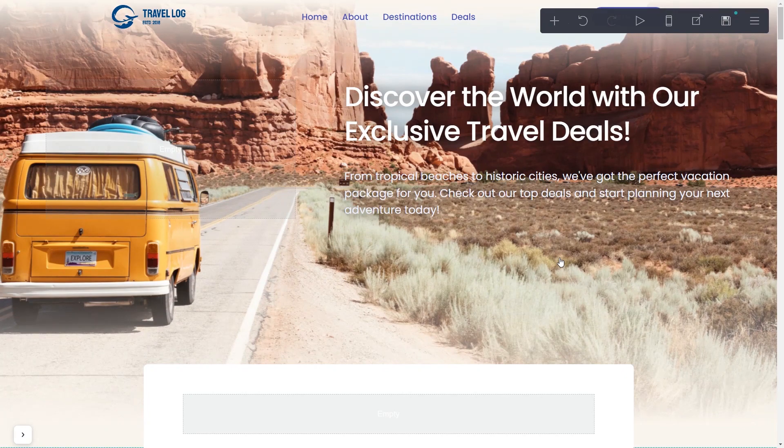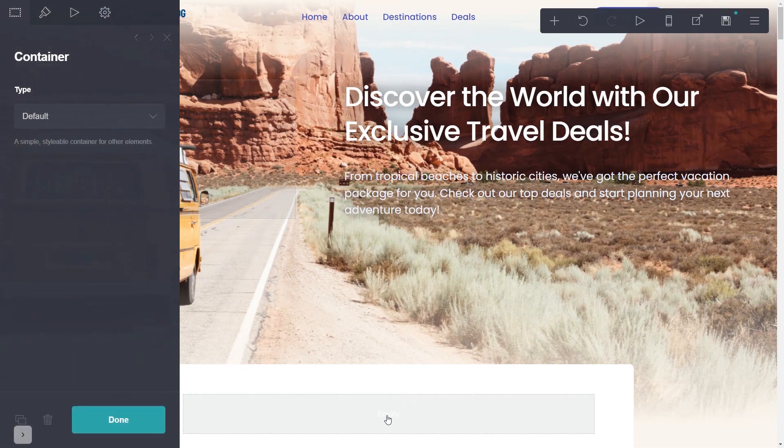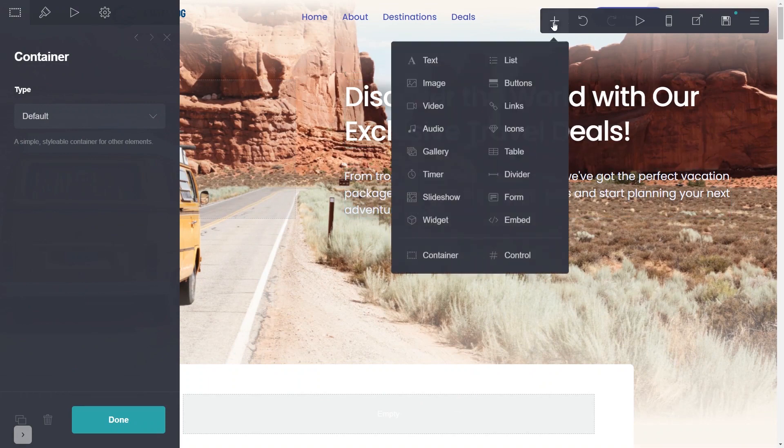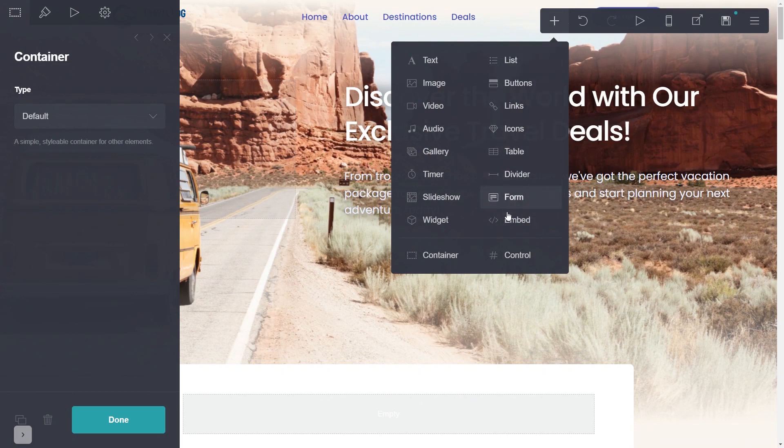On your Card website editor, select where you wish to add your widget. In the editor, click the Add button and then click on the Embed element. Note, the Embed element is available only for Card's premium users.